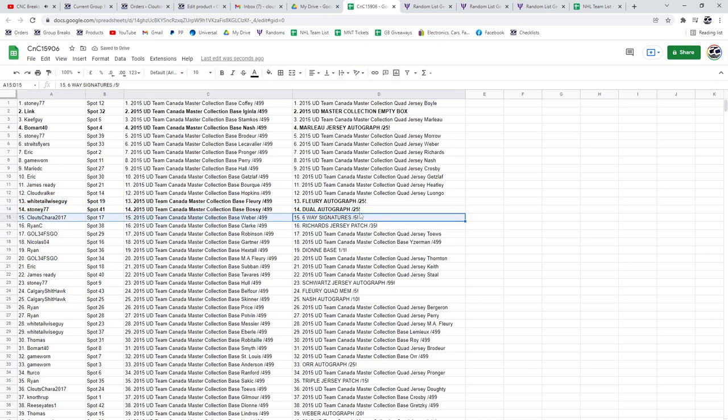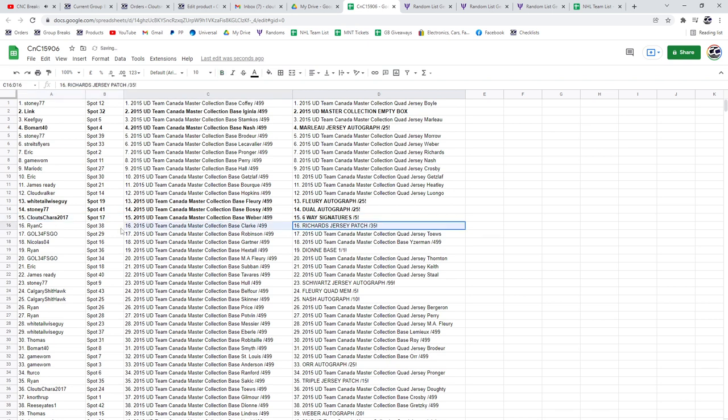That is awesome. I don't even know who got that. That is definitely not us, which is even funnier. Six Way Signatures goes to Klootz Chara 2017. Richard's Jersey Patch goes to Ryan C.